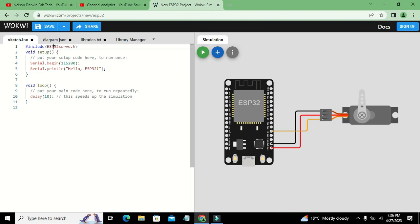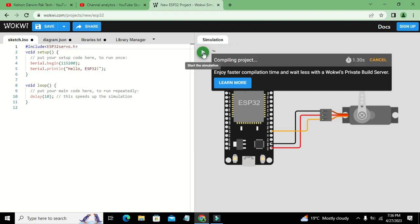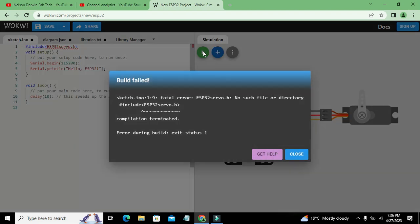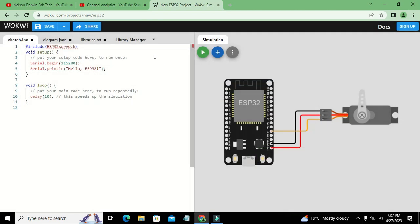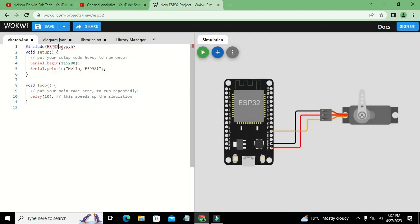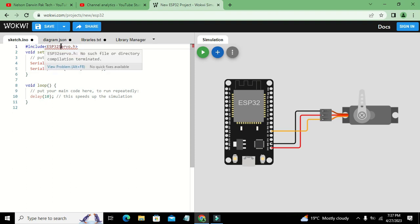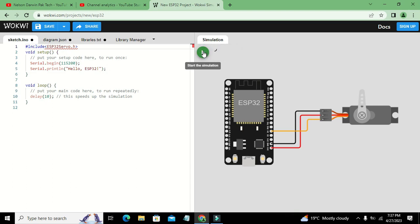We will run it and see if this library is working fine or not. They said no such file or directory, so we will write this S word as capital. Now again we need to run it.